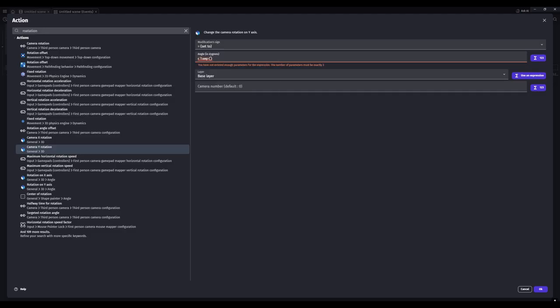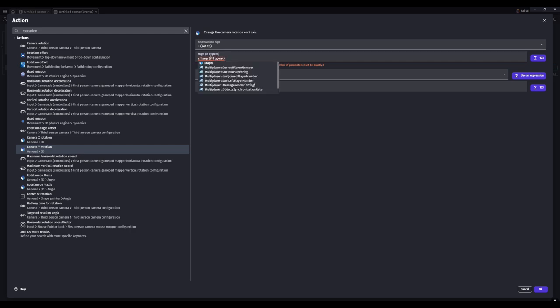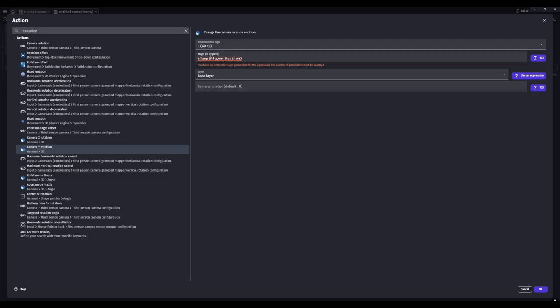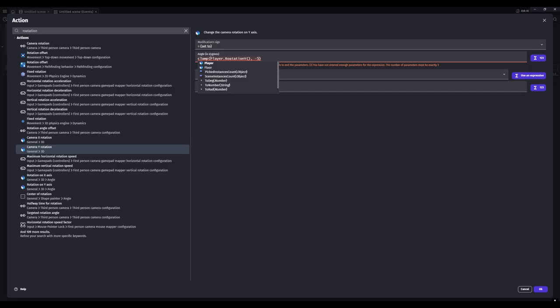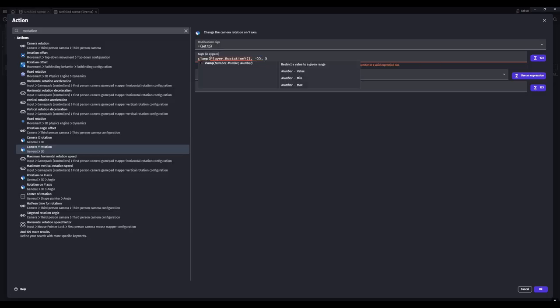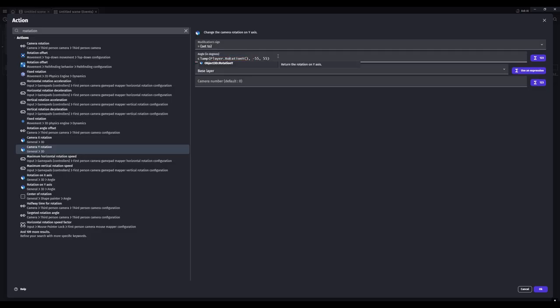We'll set the angle, and we'll grab camera Y rotation. We'll set the angle to clamp, and then brackets. So it's clamp, brackets, and then whatever your character is called - mine is called player - dot rotation Y. Then more brackets, and then comma, negative, let's do 55 is good, and 55. Oh I misspelled rotation. All right.